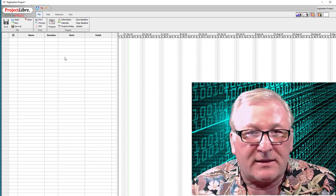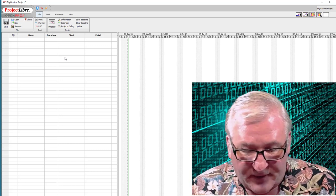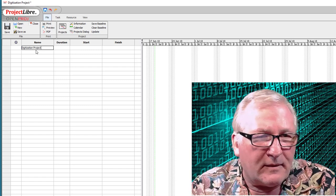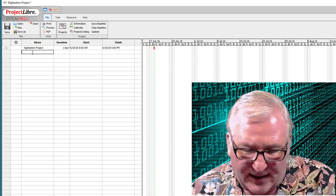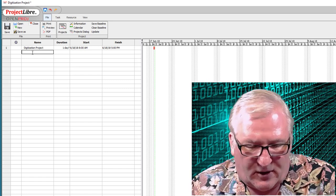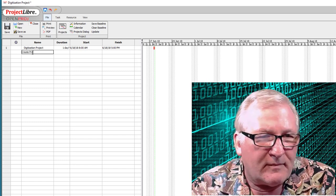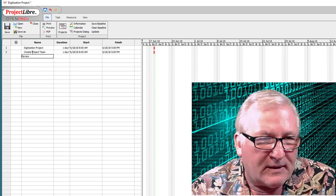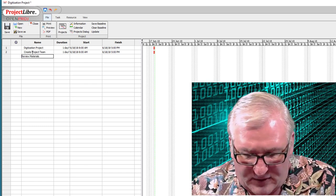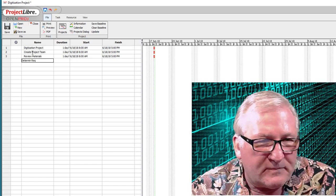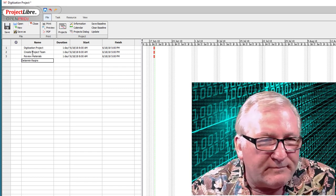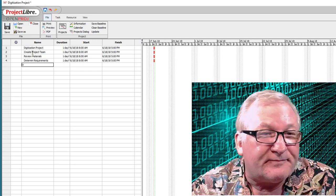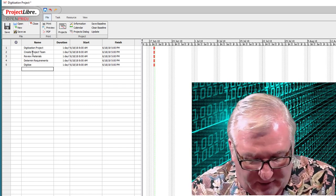The first thing to do is go ahead and enter your task list. Presumably this is something you flushed out in your planning process. I'm going to call this our digitization project. Our task baskets will be: Create the Project Team, Review the Materials we're going to digitize, Determine our Requirements, Digitize, and then Bring the Repository Online.